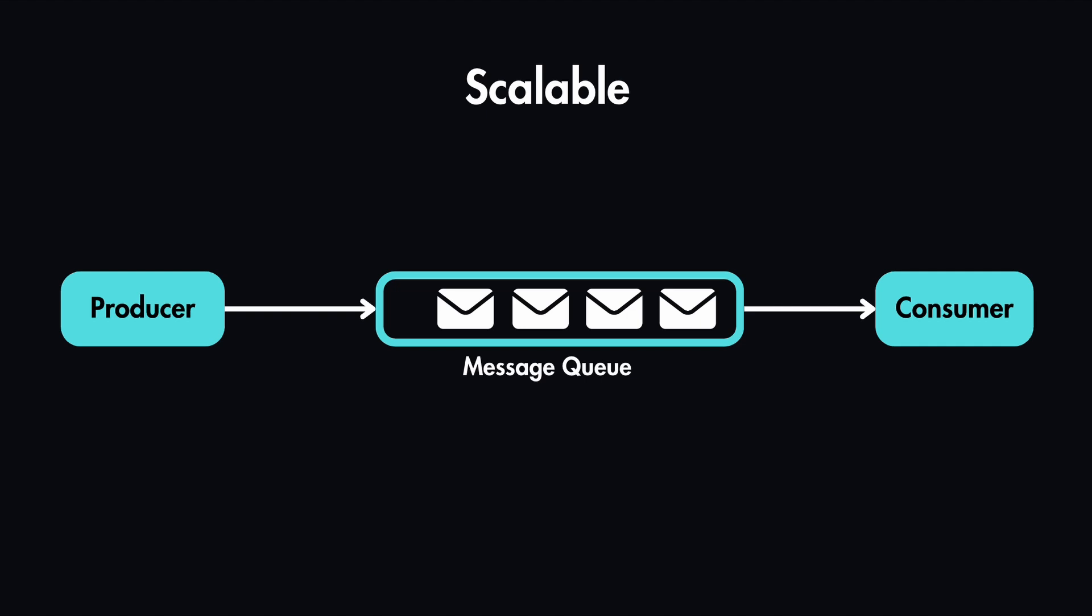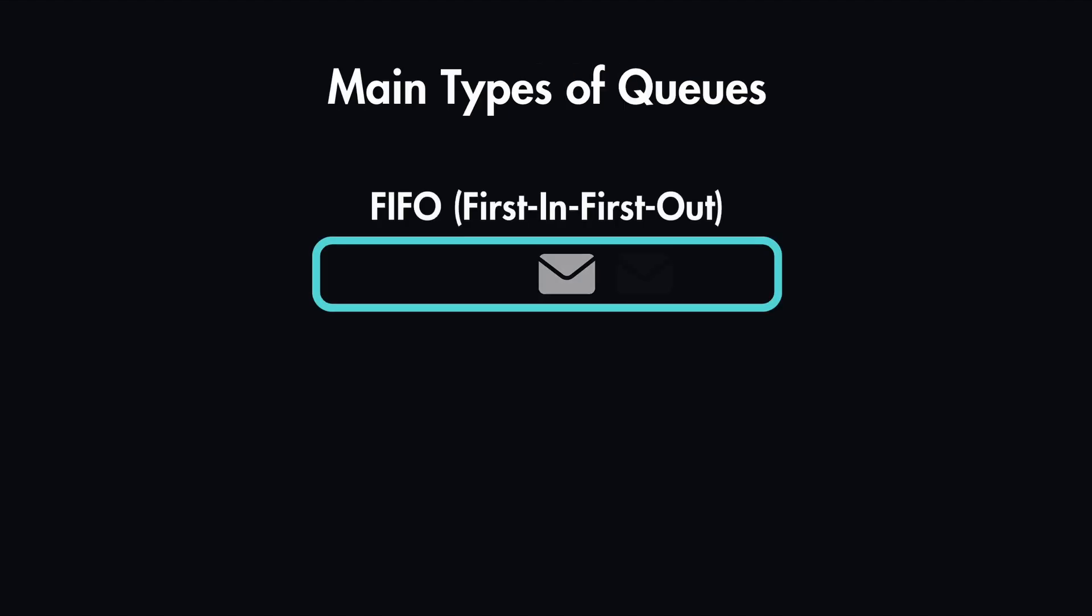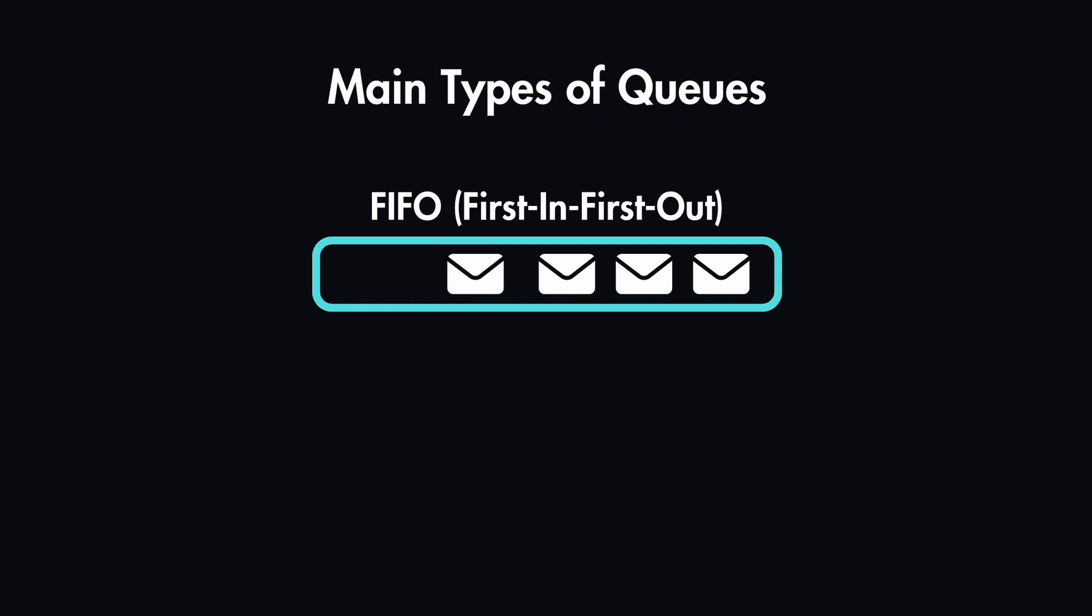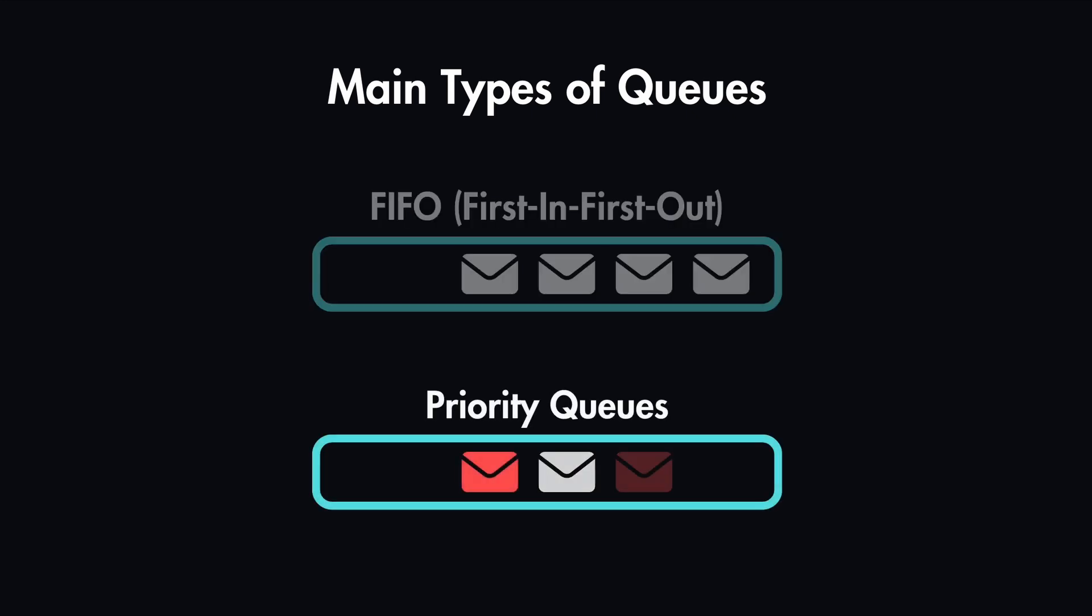Now this example that we looked at is one of the main types of queues, which is first in first out. These queues are just like a regular line. This means that the last message that arrived will be processed last and the first message that was in the queue will be processed first.